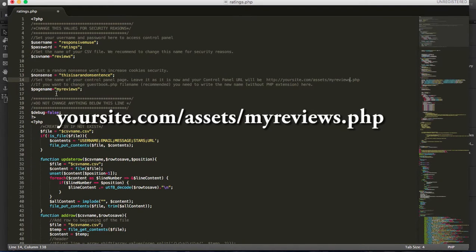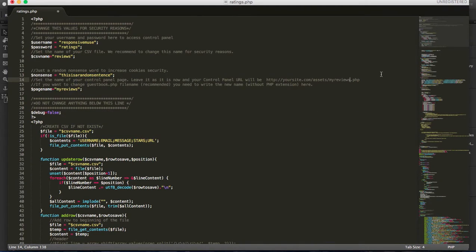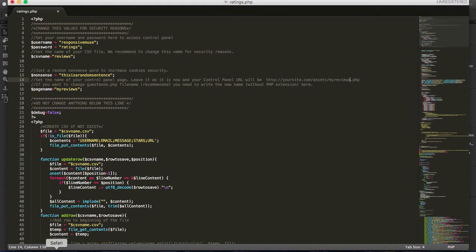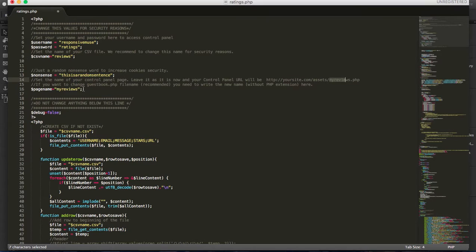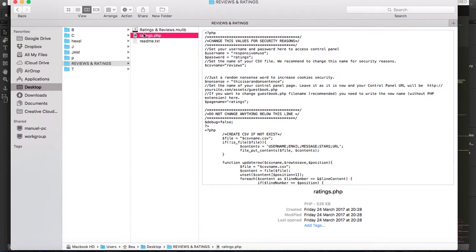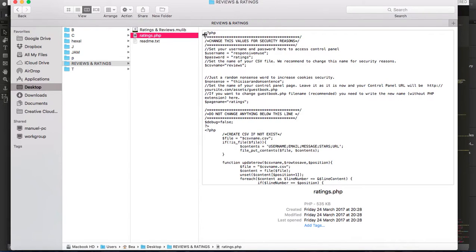If you change this, you should also change the name of the attachment. Because right now it's called ratings.php, that's why here was ratings.php. But now, apart from changing this, you should change the file name here. This should be called myreviews.php.